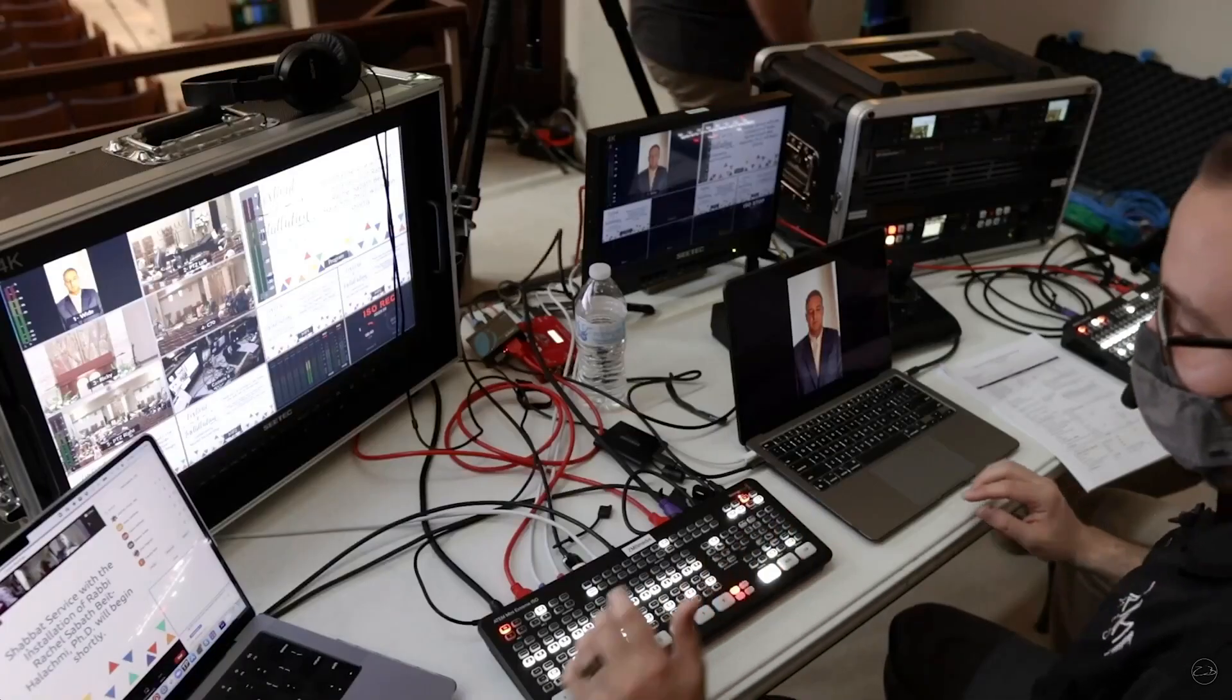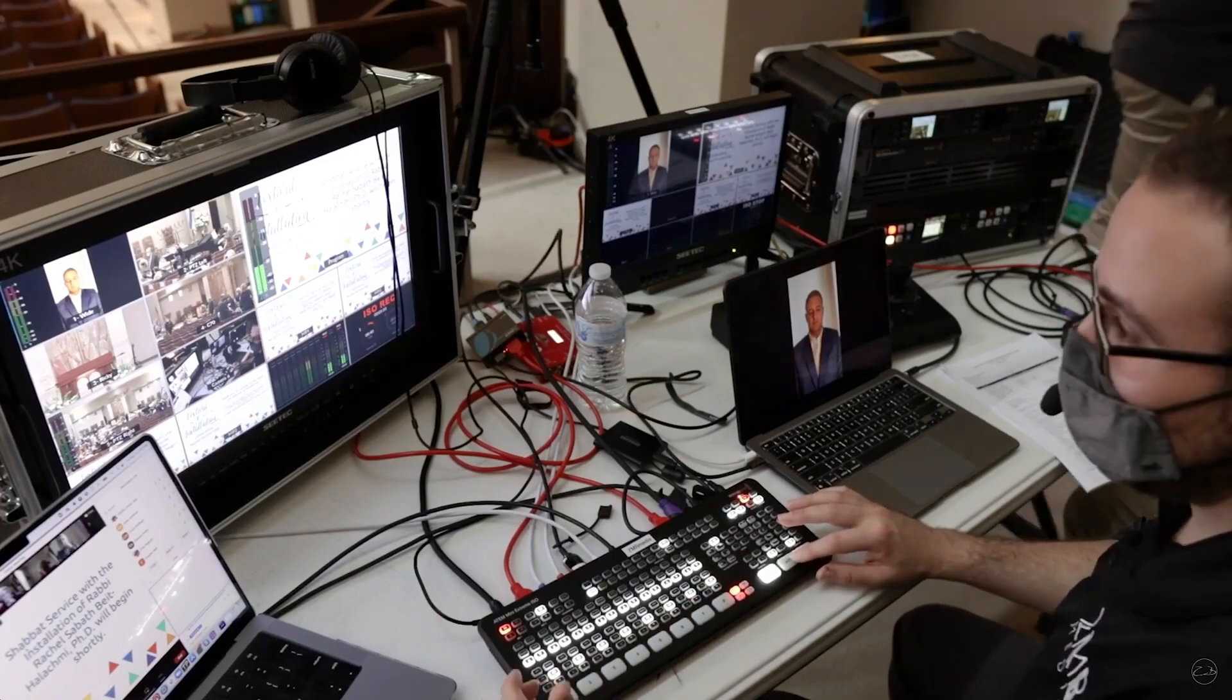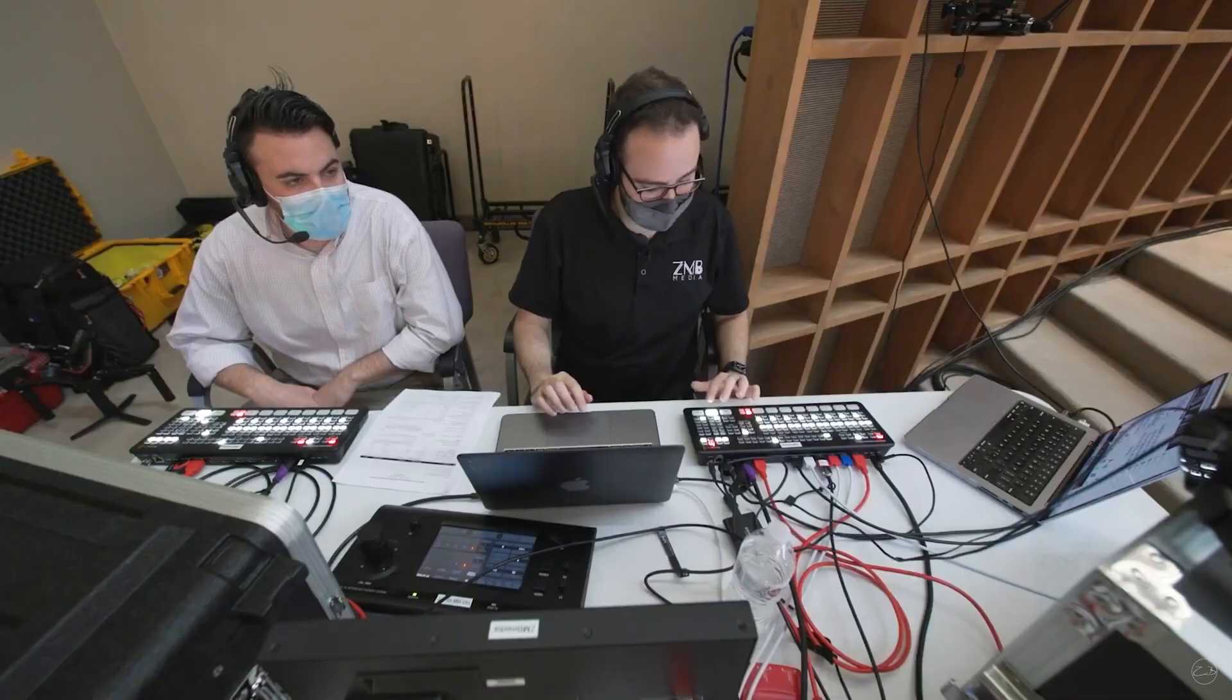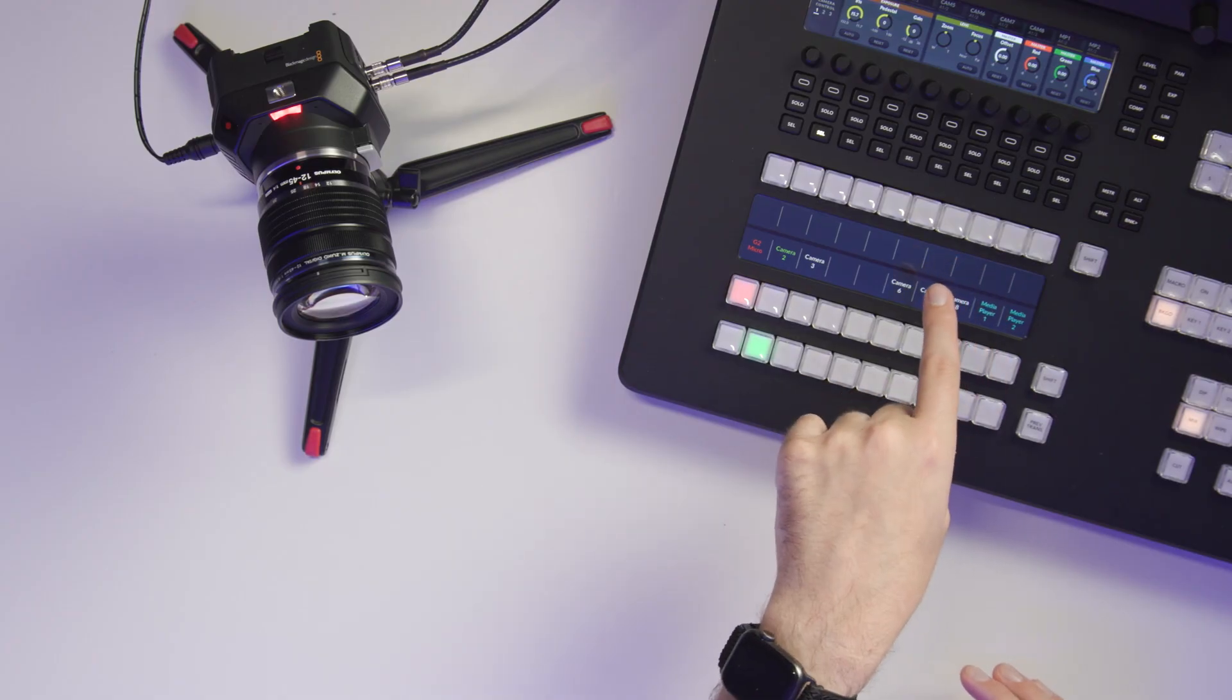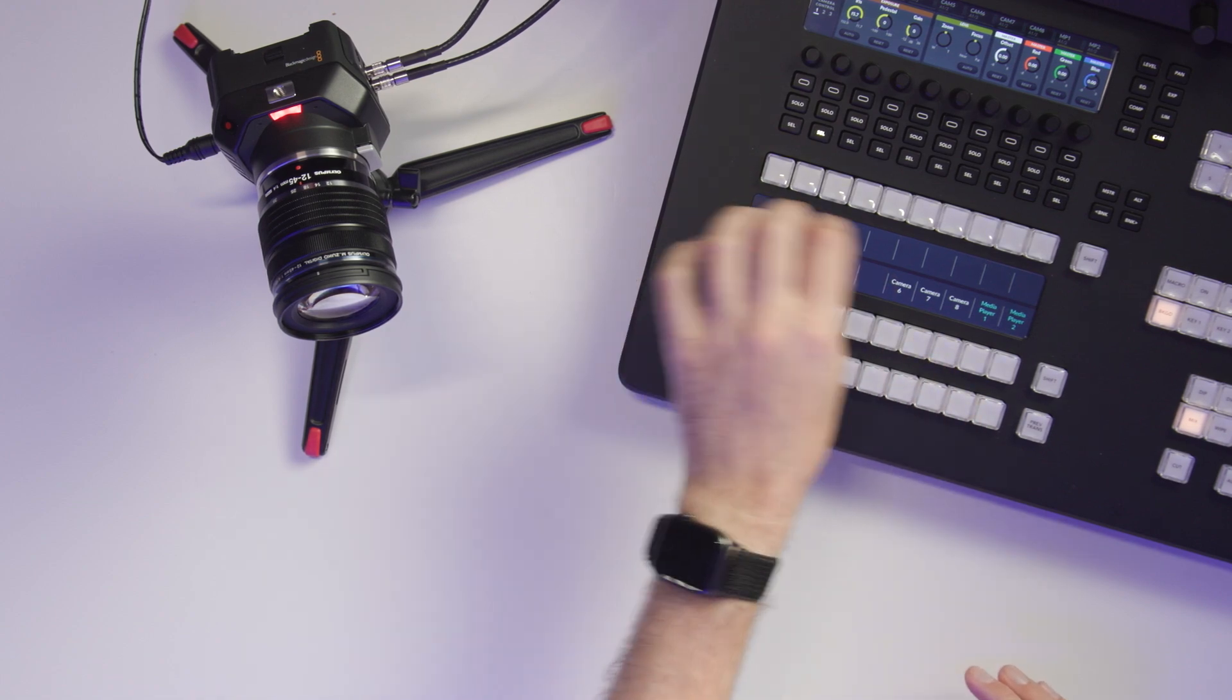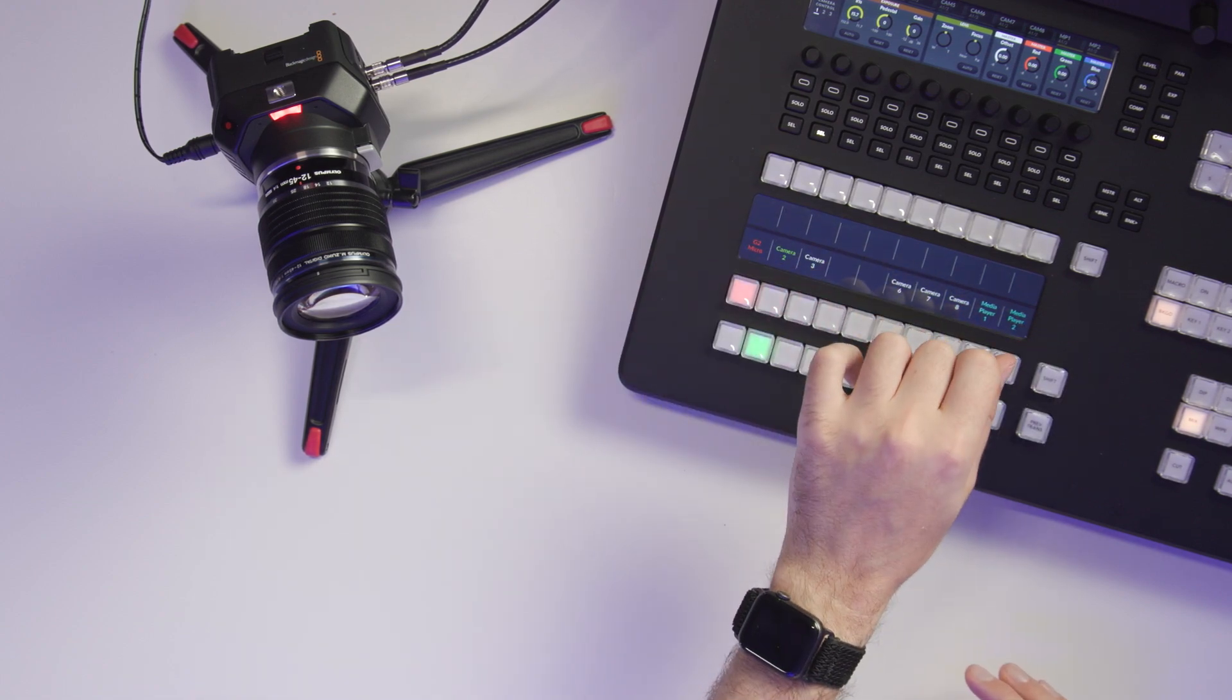But something else that I want to show you is that you can do this now in this ATEM. On the smaller ones like the minis and the extremes, you don't have an LCD panel so you can't actually see all this stuff. But all of this stuff is right here on the ATEM and you can dial it in from here.